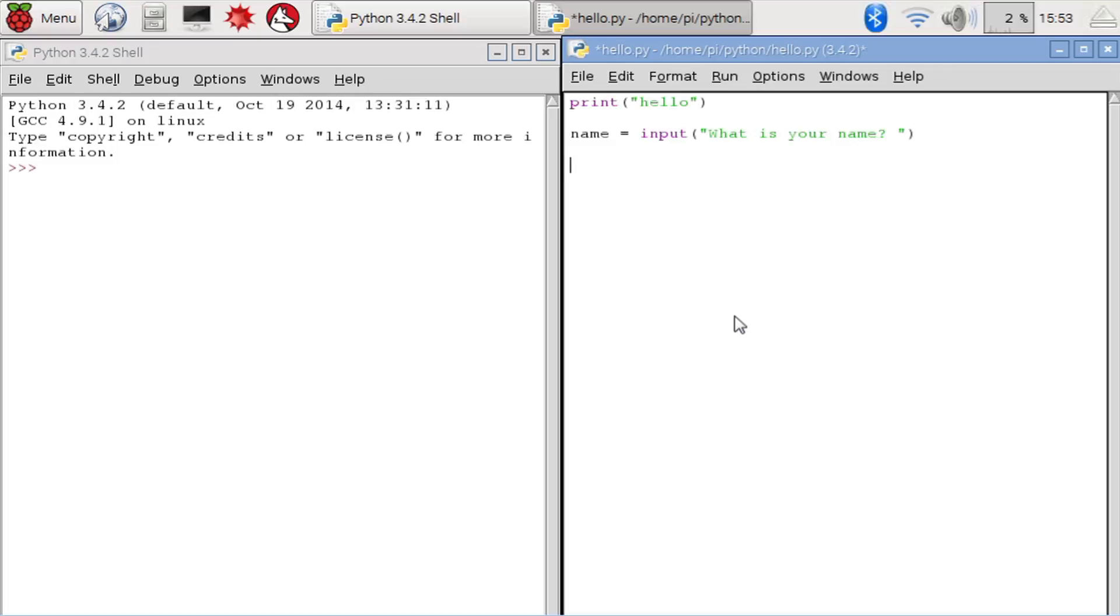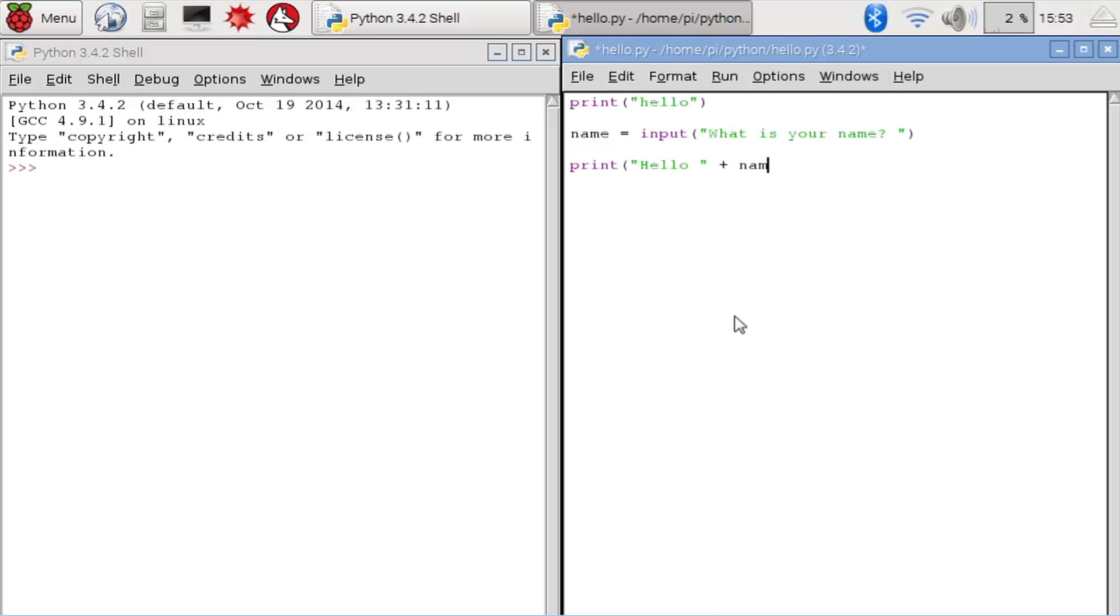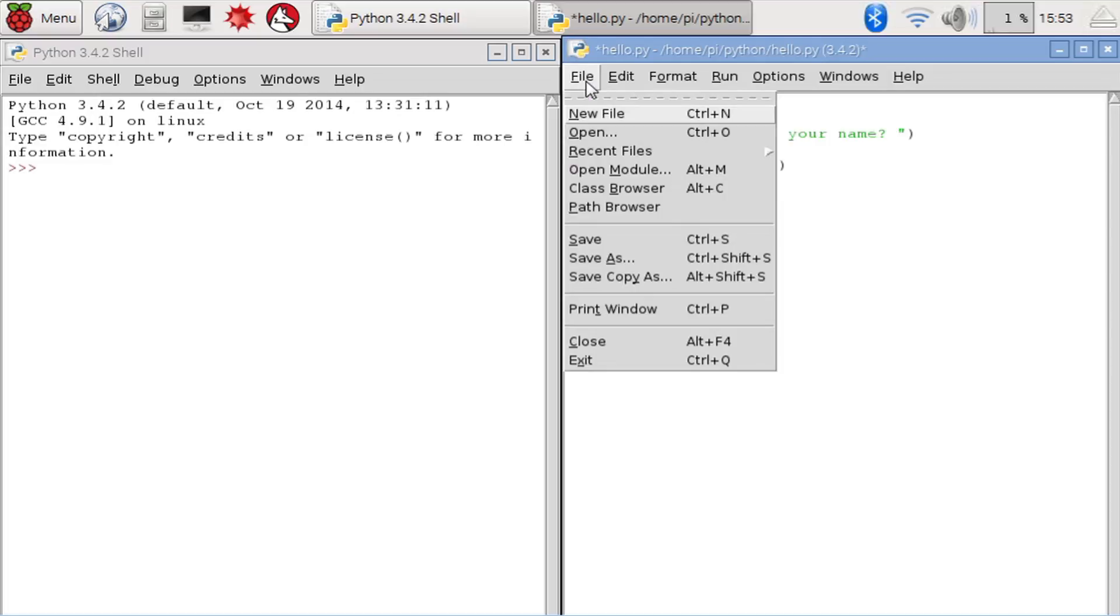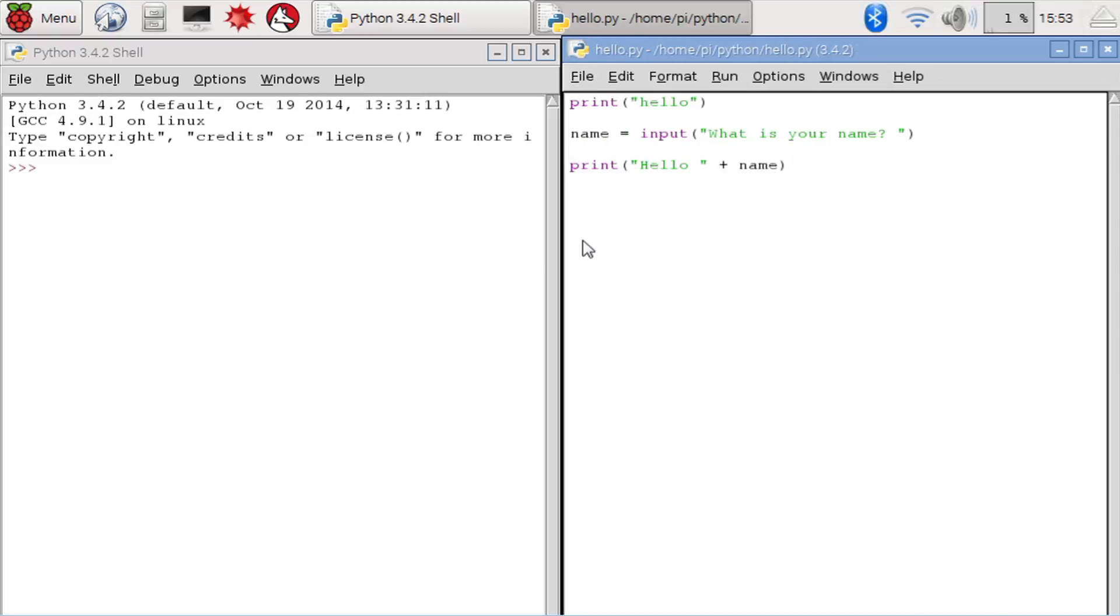There we go. Now, we can do something with that input to let the user know we got it. So let's use another print command. And this time, we'll use our variable that we have saved from the input command. Now we've got that. Let's save our program and run it to see what happens.